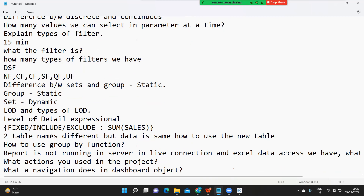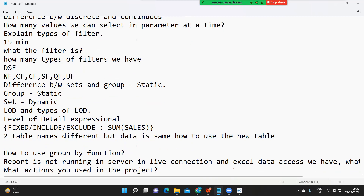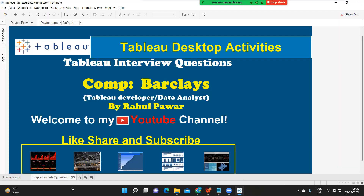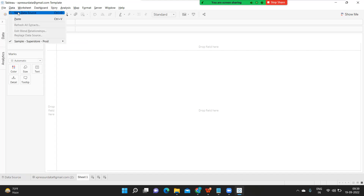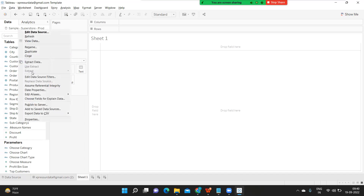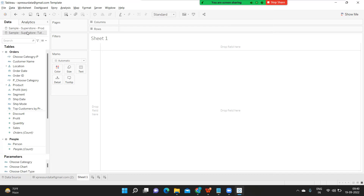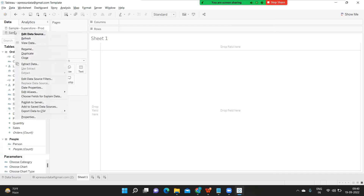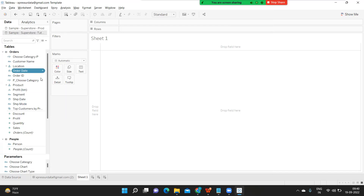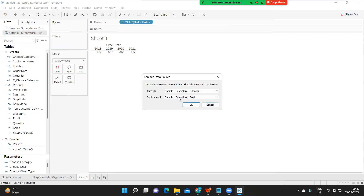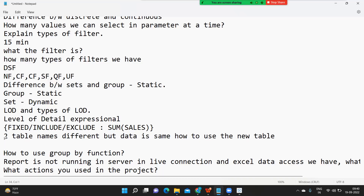Next question: two table names are different but data is the same — how to use the new table? We just need to replace the data source and then connect it to that new table. You can add the new data source with the new table and click on 'Replace Data Source' option. Here you check the new data or the different table that you have and change it. Currently it may be disabled until you add the source — once added, you can replace accordingly.